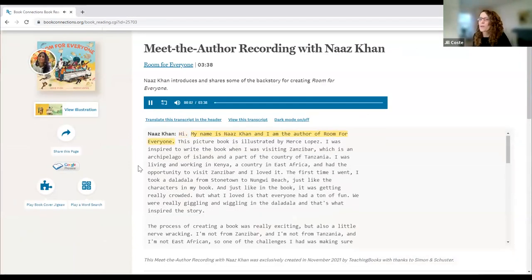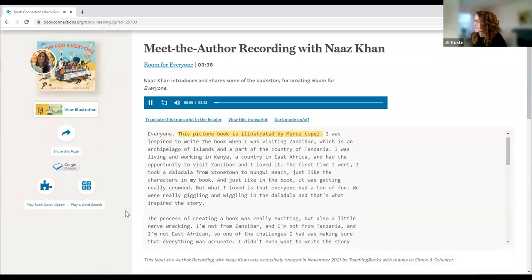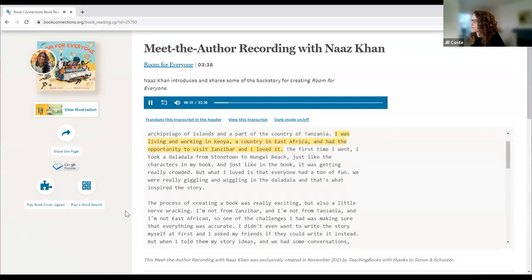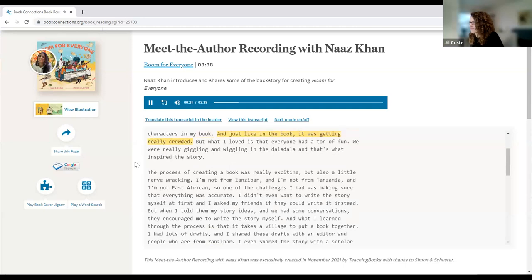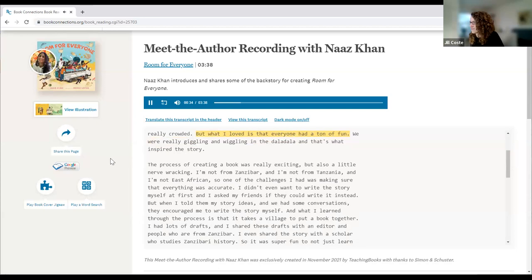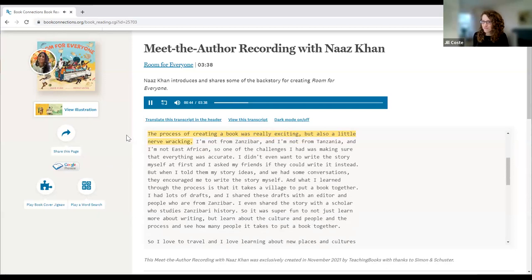Hi, my name is Naz Khan and I am the author of Room for Everyone. This picture book is illustrated by Marce Lopez. I was inspired to write the book when I was visiting Zanzibar, which is an archipelago of islands and a part of Tanzania. I was living and working in Kenya and had the opportunity to visit Zanzibar. I took a dolla dolla from Stonetown to Nungwi Beach, just like the characters in my book, and it was getting really crowded. But everyone had a ton of fun — we were giggling and wiggling, and that's what inspired the story.